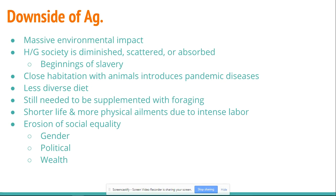Not everything about agriculture is all cupcakes and sunshine. There are definitely some downsides to agriculture. The first, most obvious, and most important is the crushing environmental impact of farming and domestication.